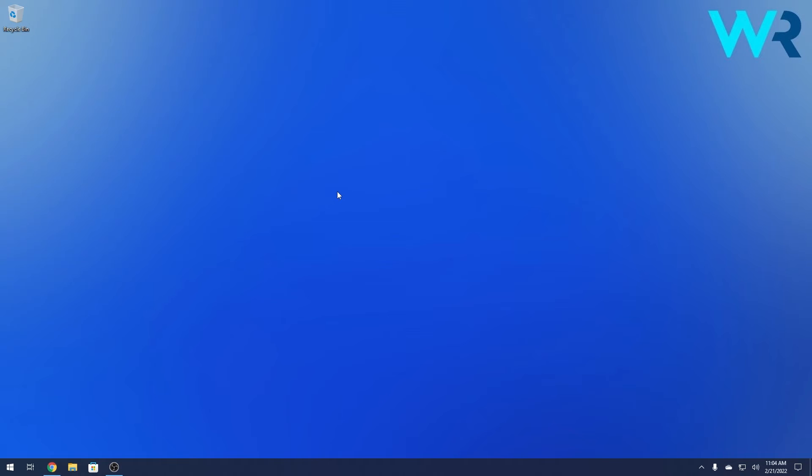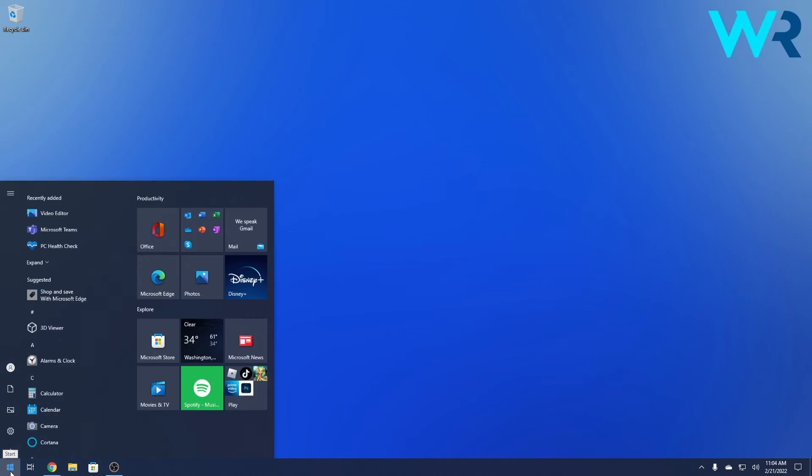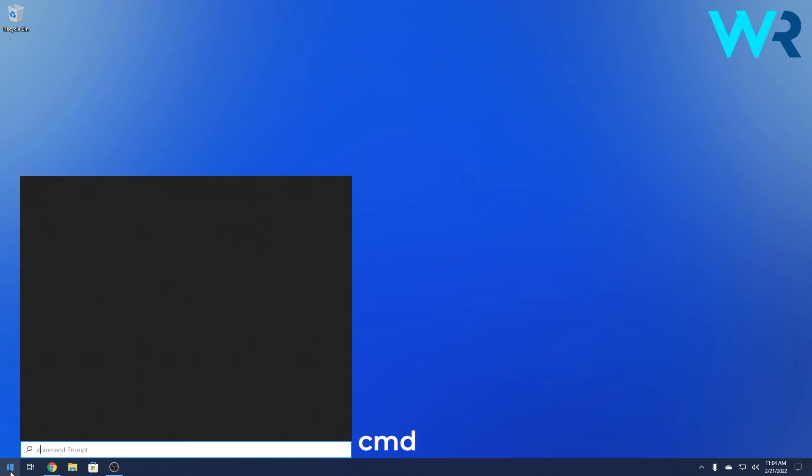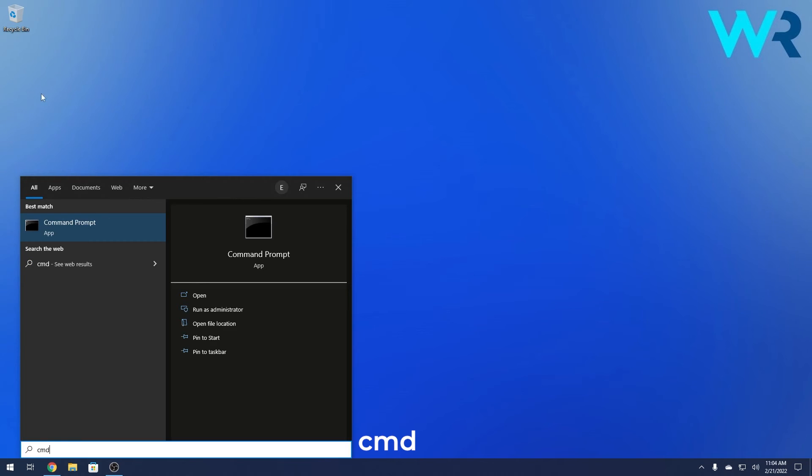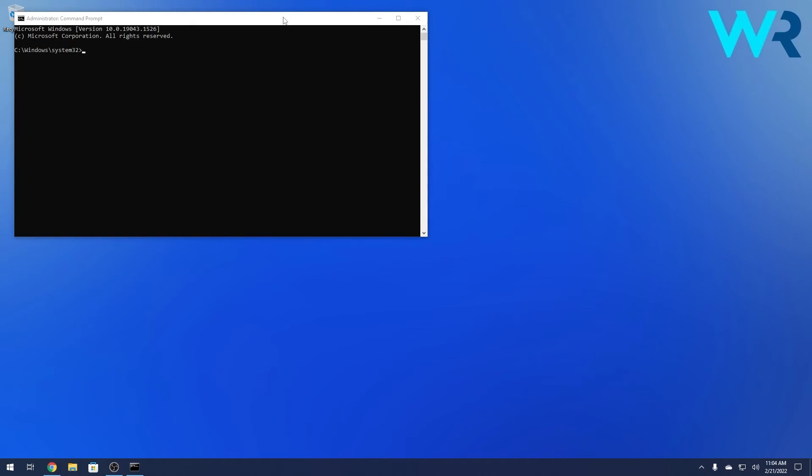But the solution is super simple. If you want to stop this process what you have to do is simply press the Windows button in the lower left corner, type in cmd and then run command prompt as an administrator.